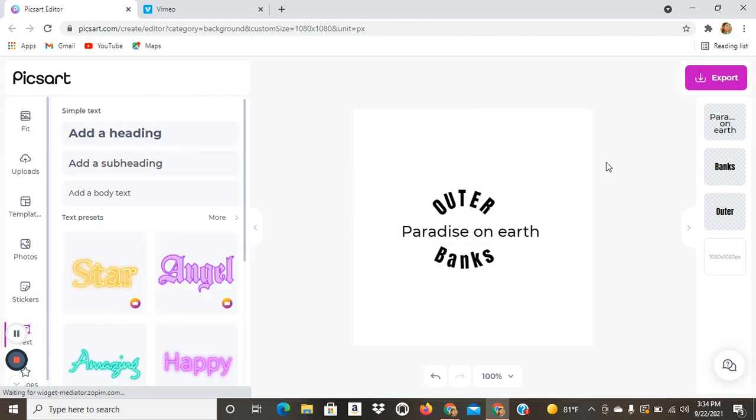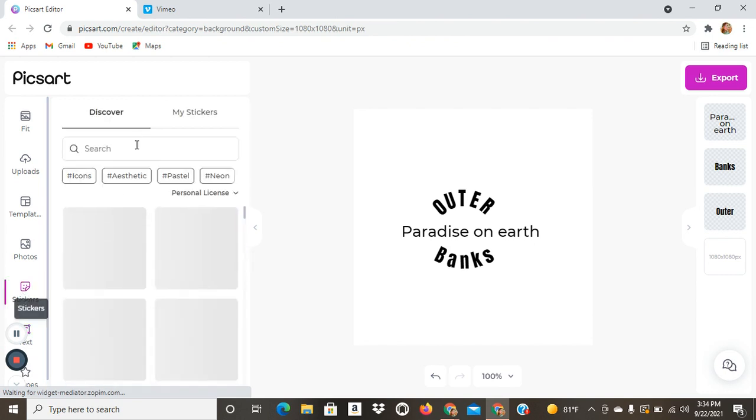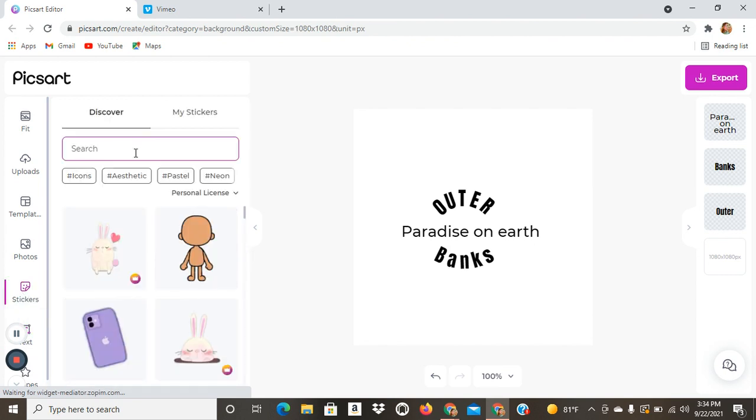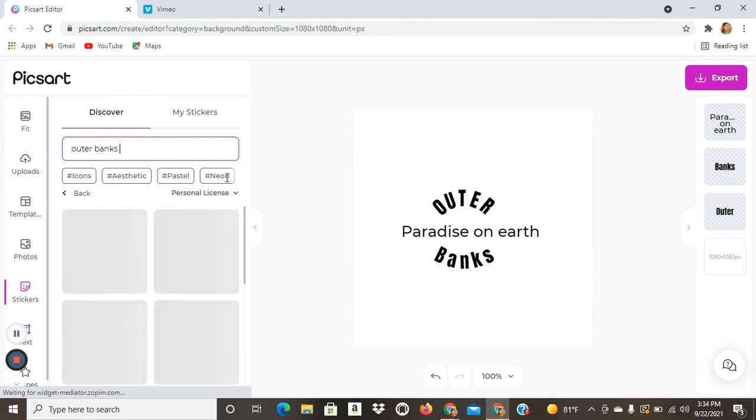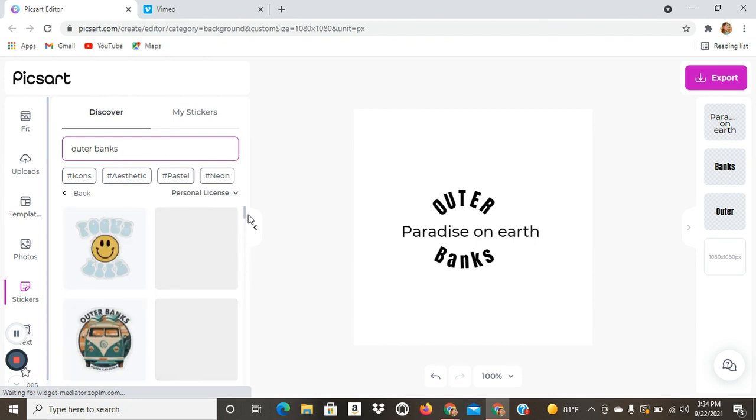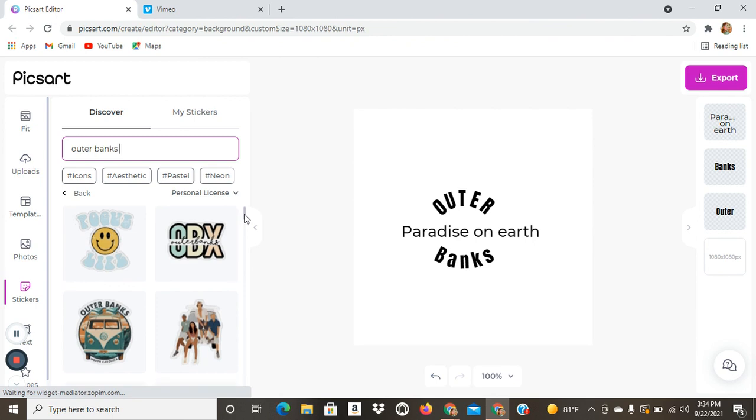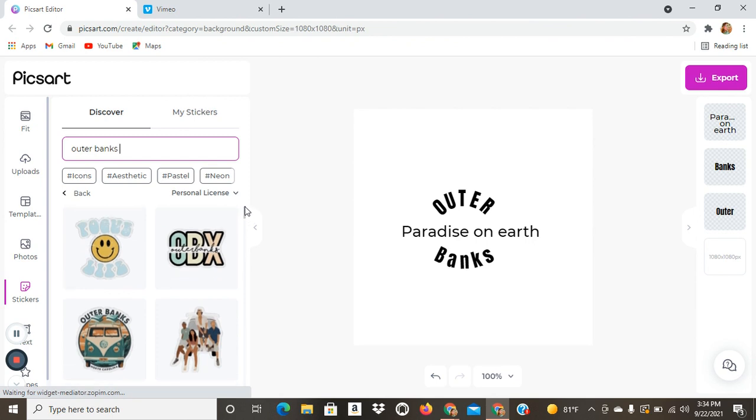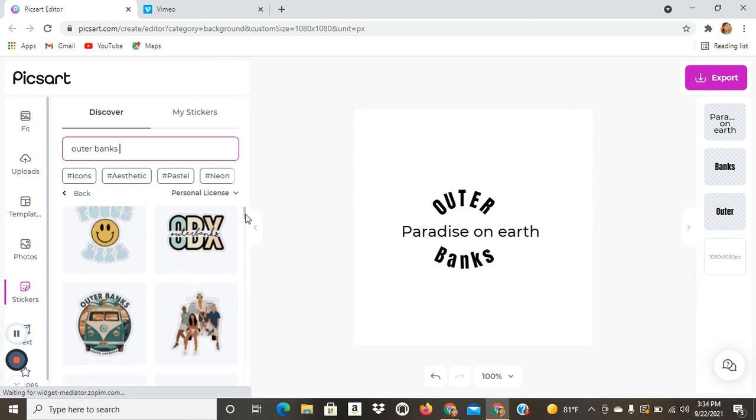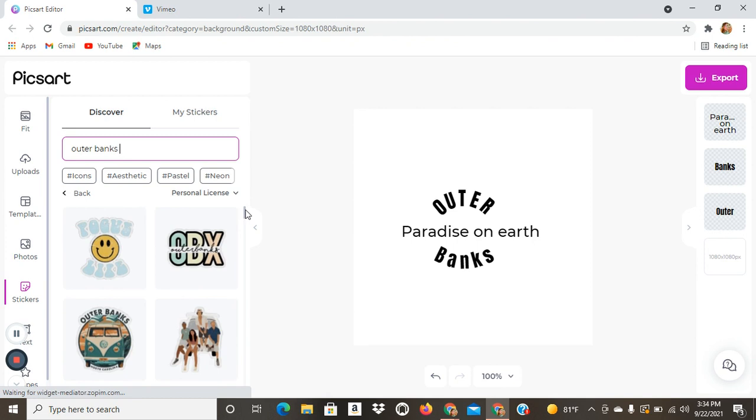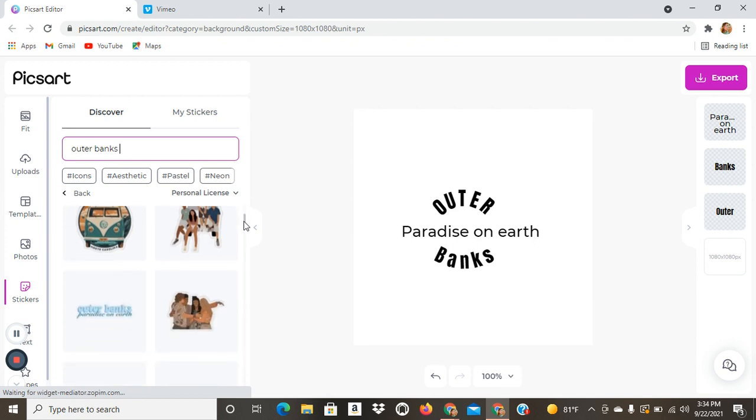So then that's how I do my text. Not all the time, but those are my favorite tools that I like using. And then for the stickers, you could look up outer banks. And they have all sorts of pictures. Try not to pick pictures that can get copyrighted if you're making a design for Redbubble.